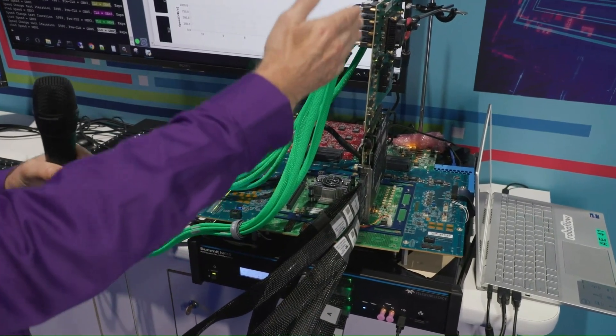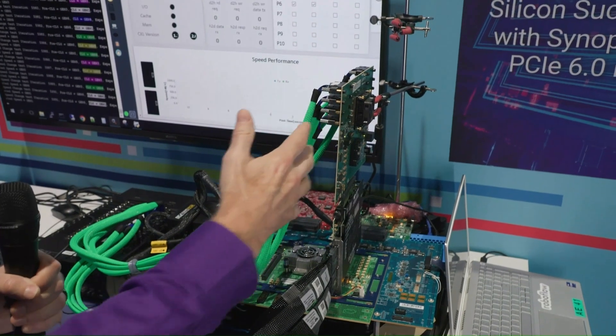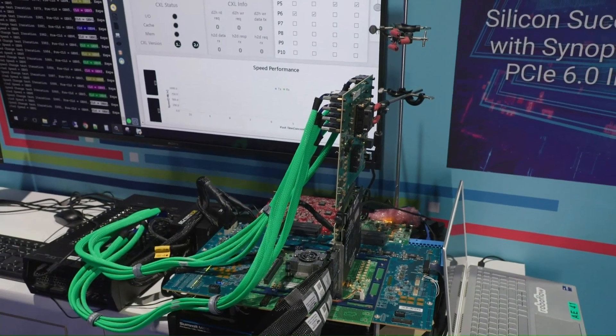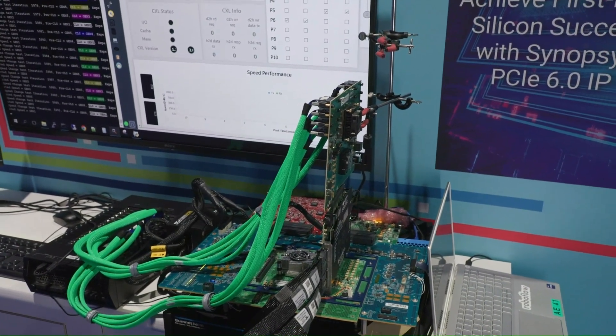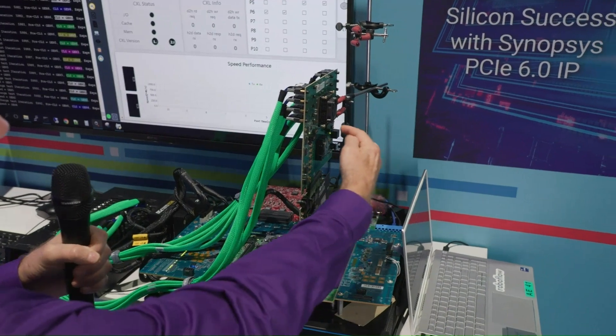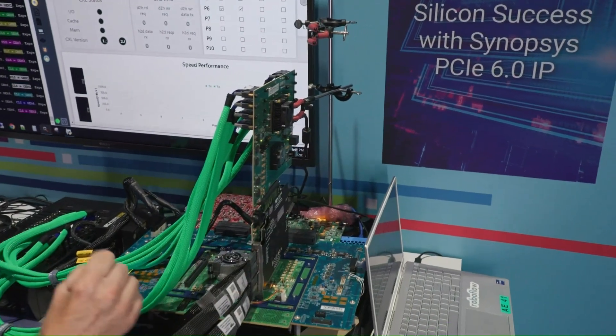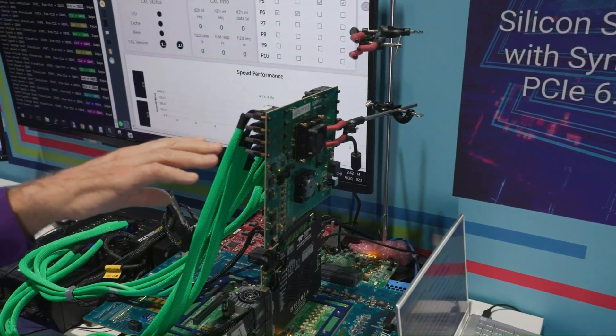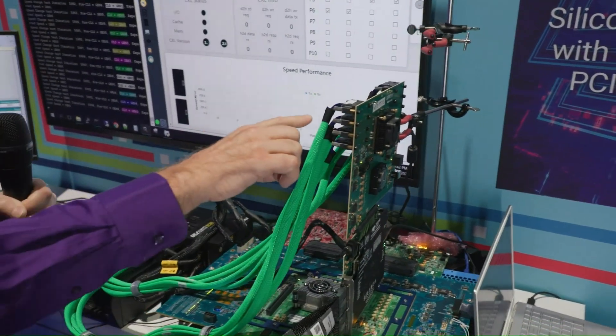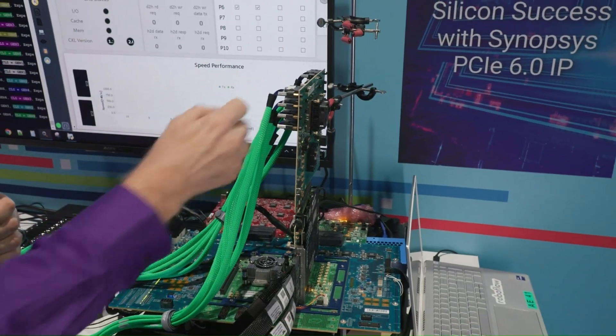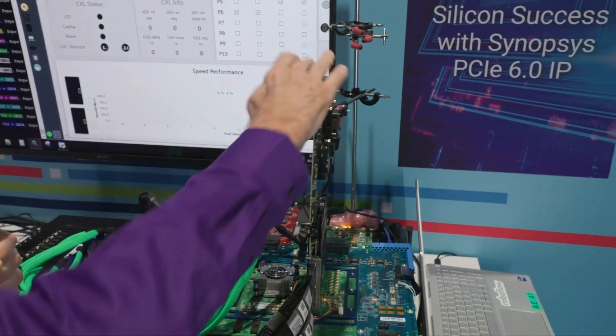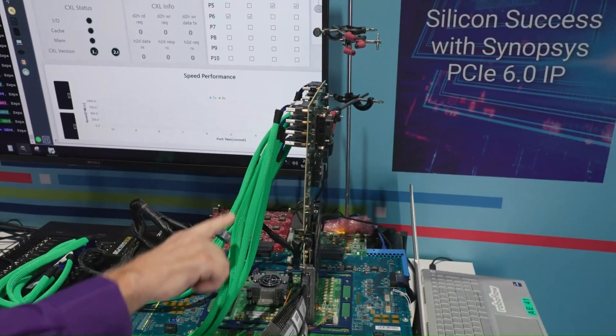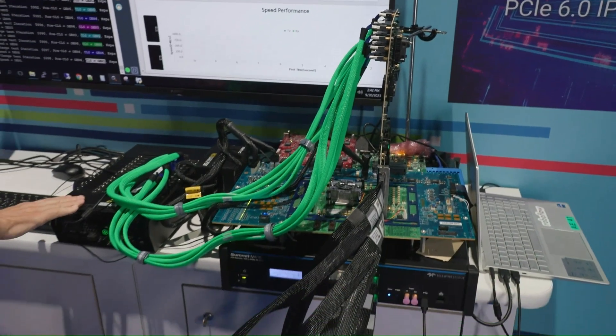And then it goes to the Synopsys daughter card that has the Synopsys Gen 6 5-nanometer test chip right over here. Then these green cables you see are connecting the pipe interface that's in the FPGA on this daughter card over to this box.